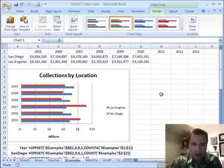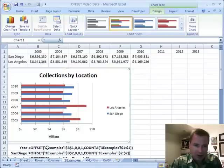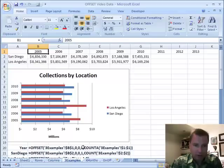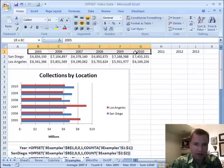So what I've got with year is I'm offsetting in three examples. Where am I starting? Right here at B1. I don't need to go up or down or left or right from there, so I've got zero and zero for rows and columns. My range is one cell high, but my width needs to move.